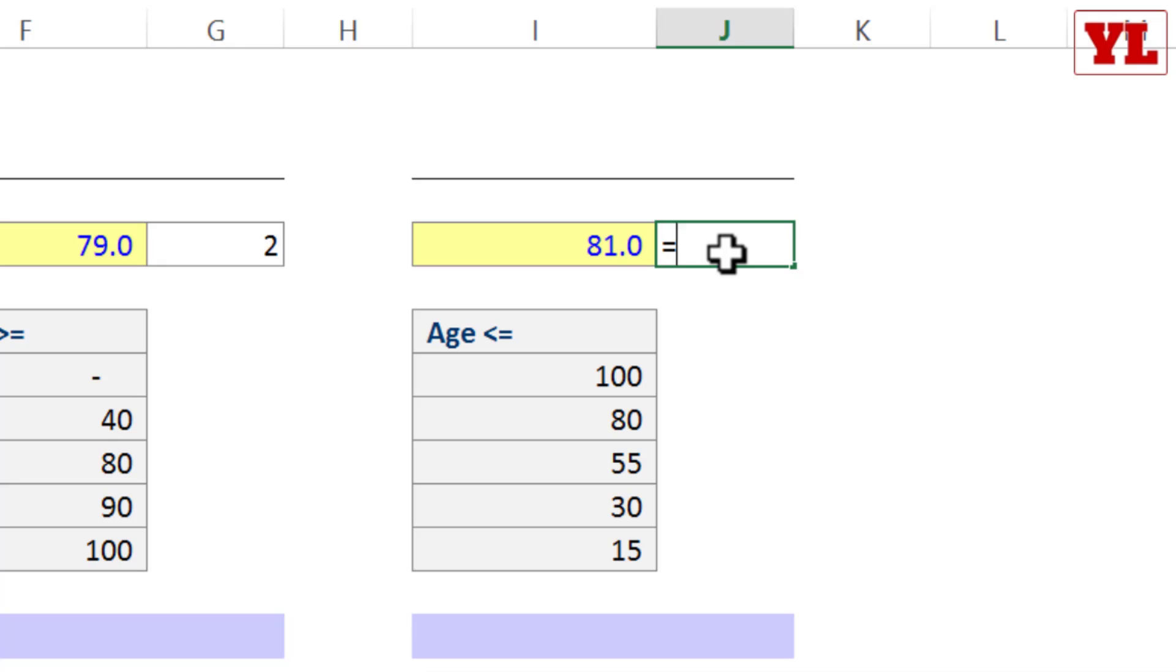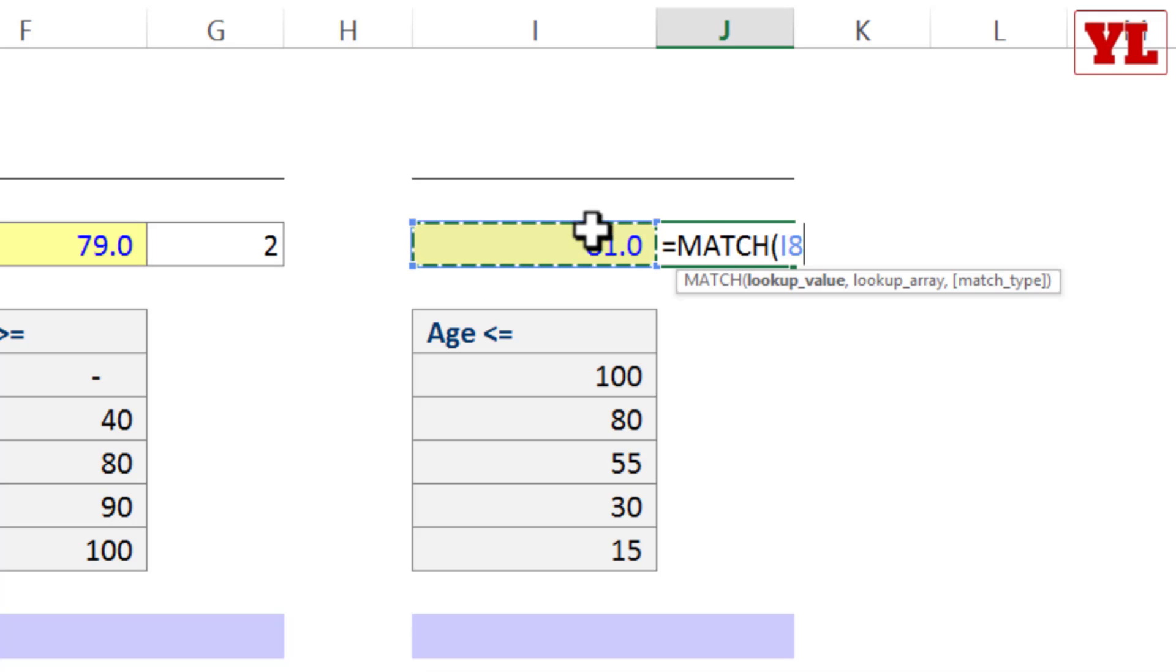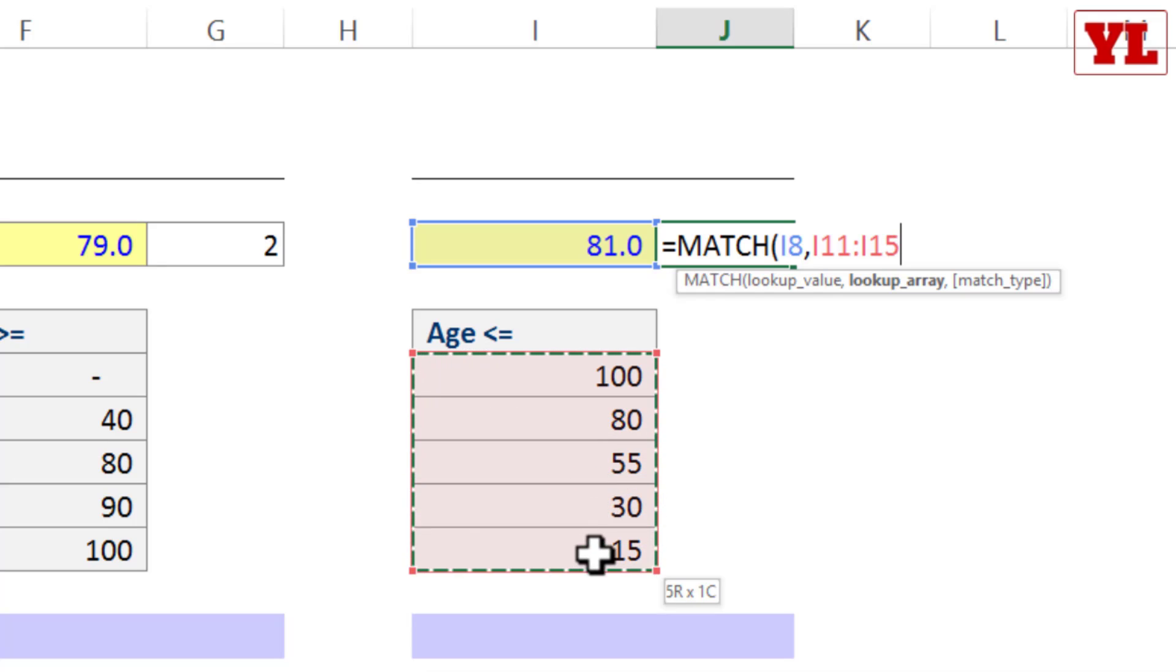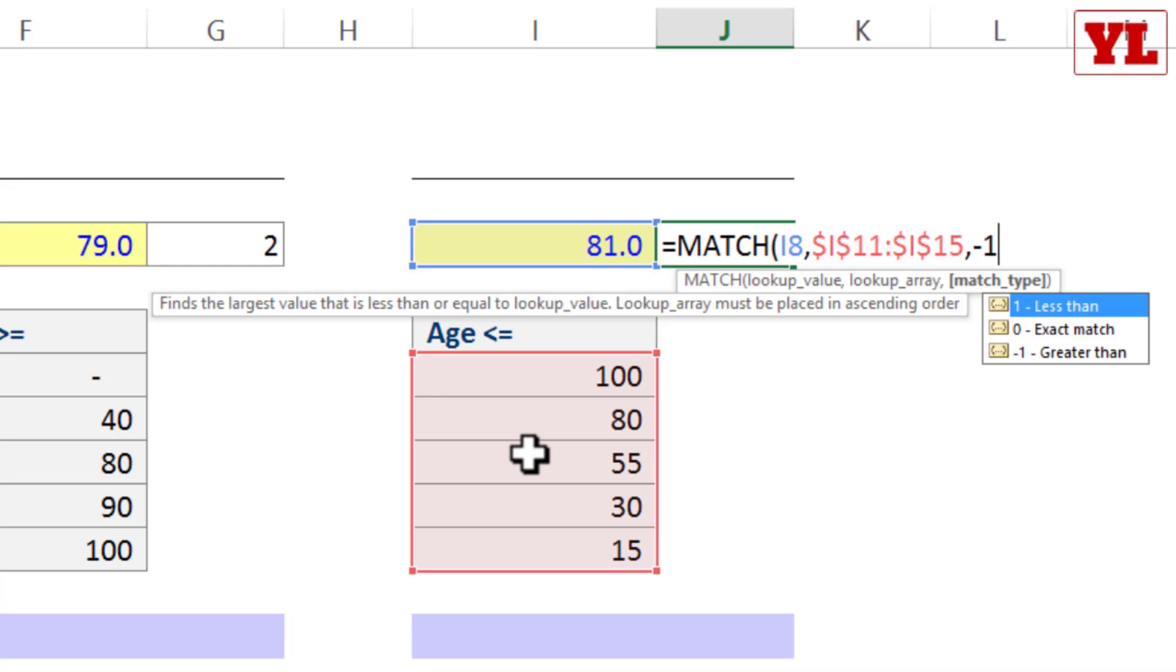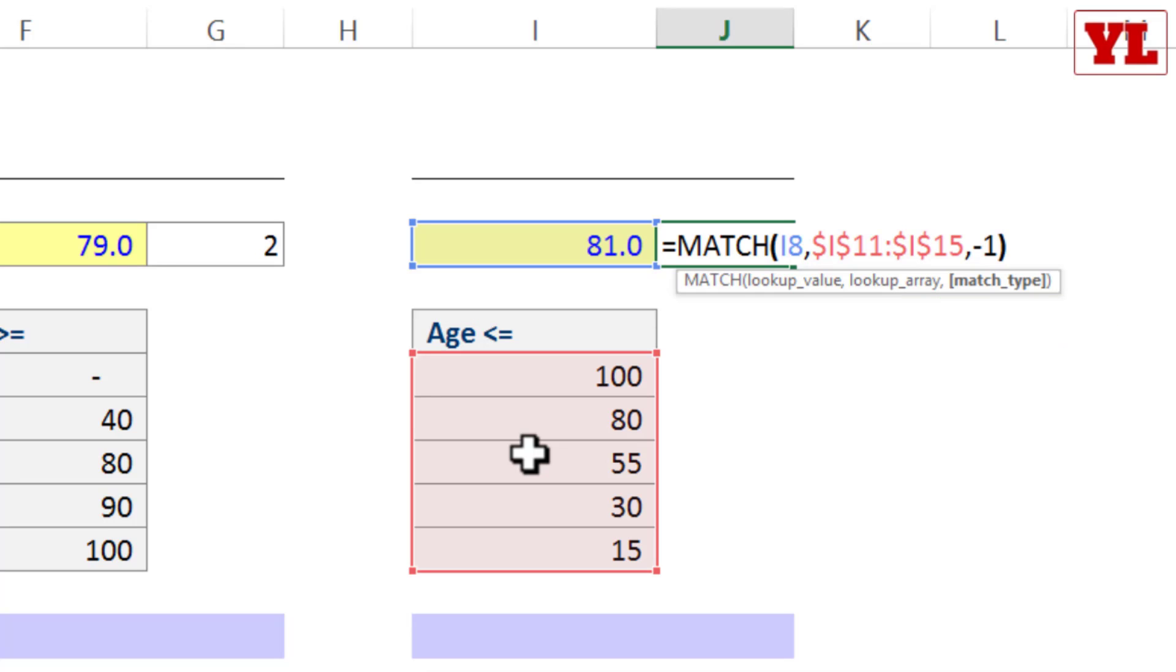So I write equal to MATCH, look for I1, comma. Choosing the entire set of arrays starting from the first number, I am going to fix it, comma. Since it is in descending order, the entire list, I will be pushing for minus 1. I close the bracket and let me see what I get.